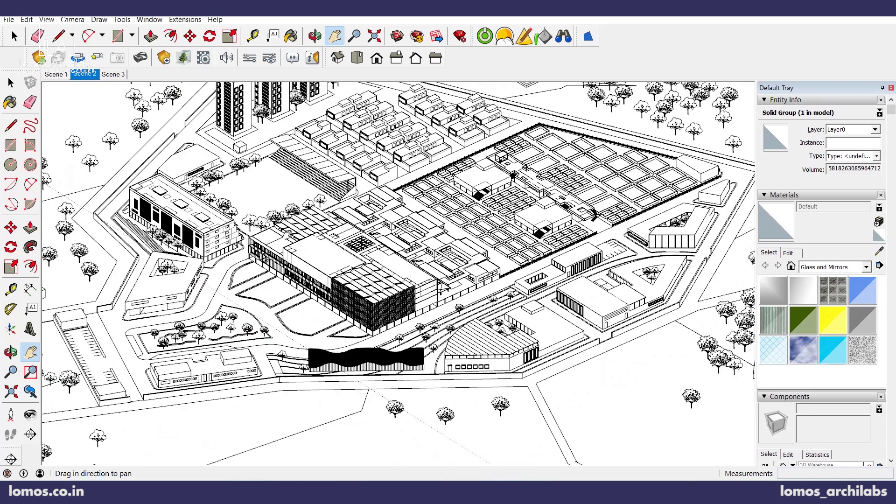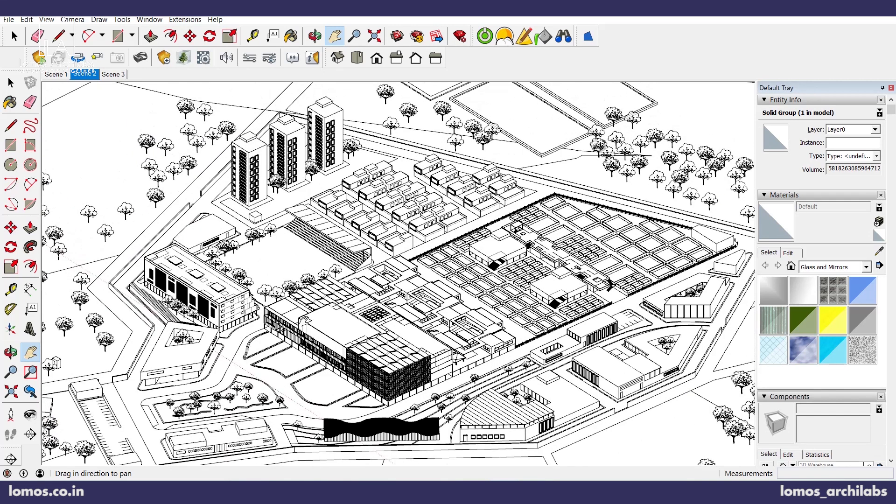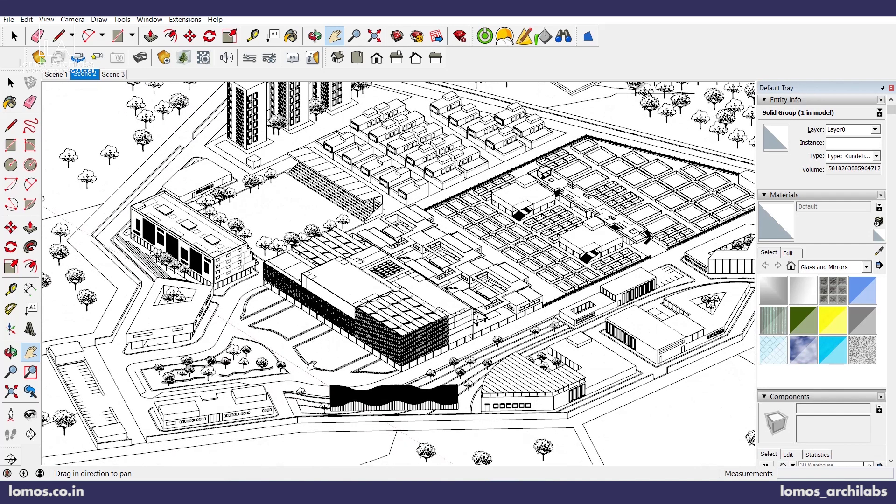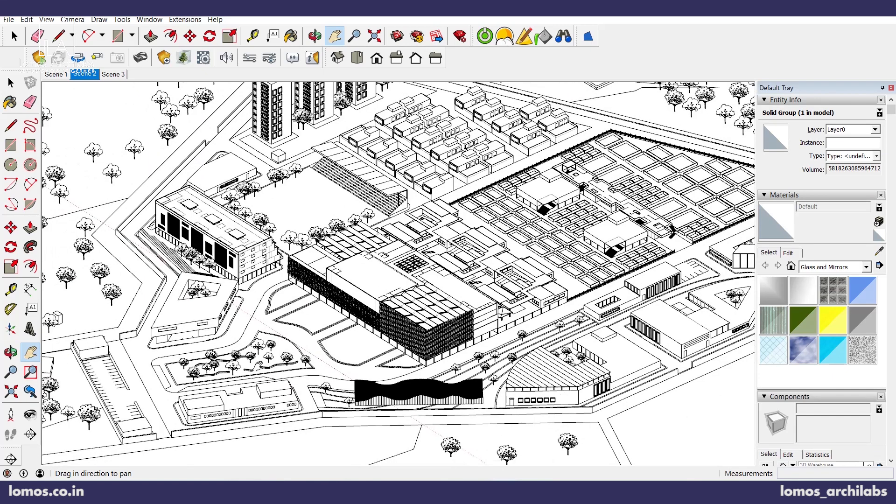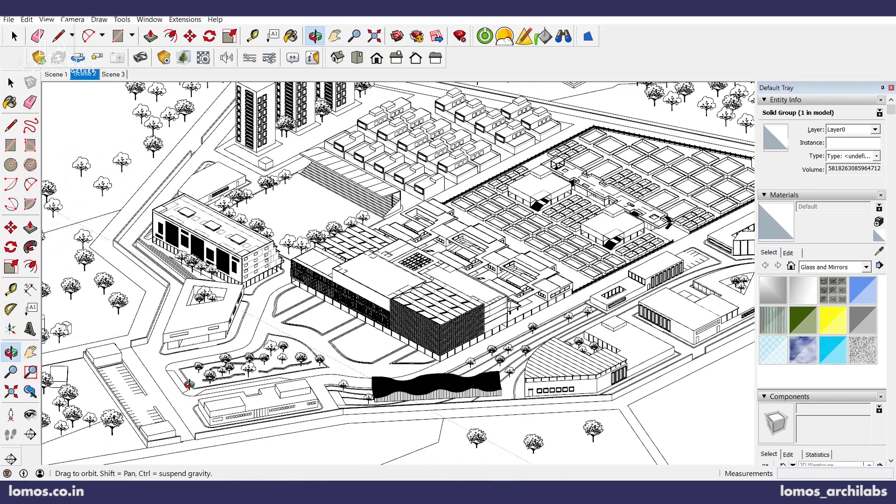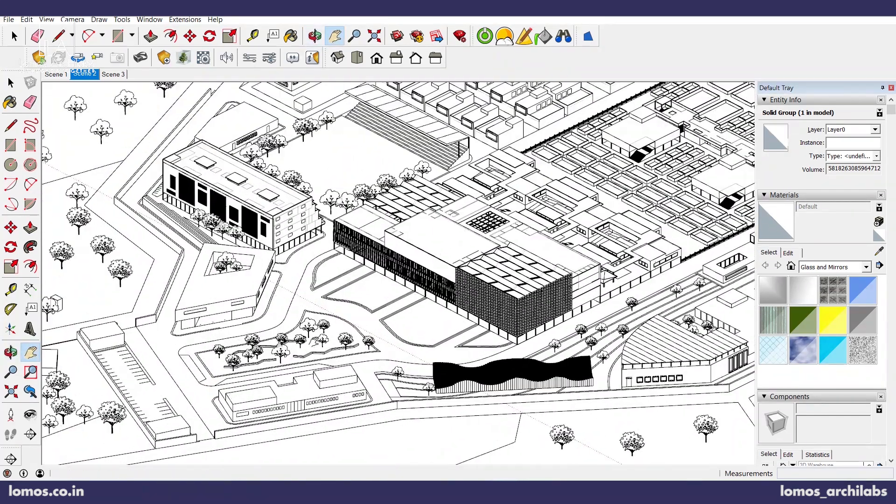So let's begin. First thing, let's take an export from SketchUp. This project model belongs to Kamil and this was his thesis project.